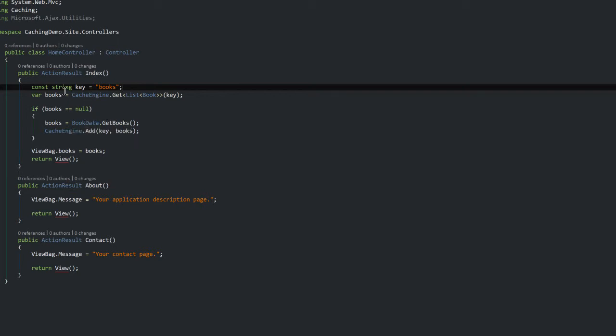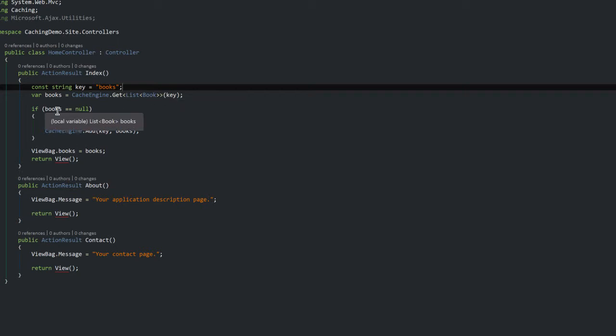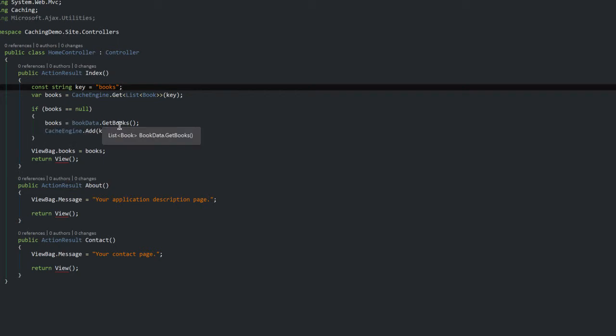So you can see that I have my key called books. I have a call to the cache engine which would retrieve my list of books with the key, and of course the regular check to see whether the call to the cache engine failed or not or whether it actually retrieved any information.